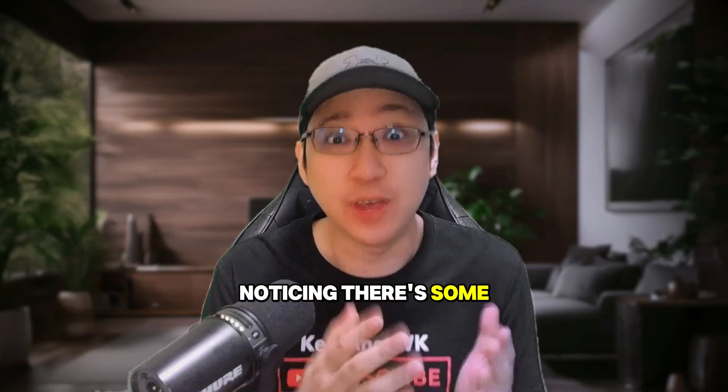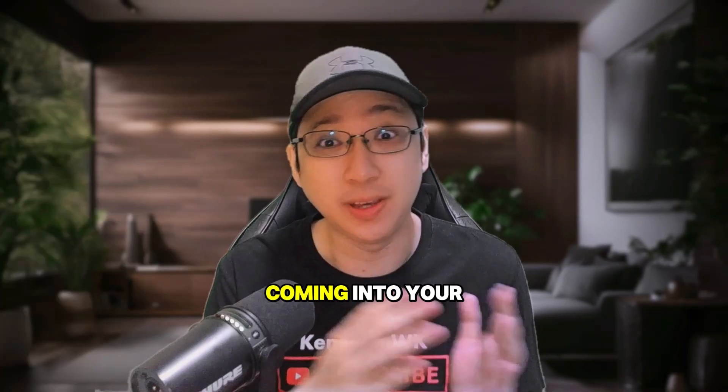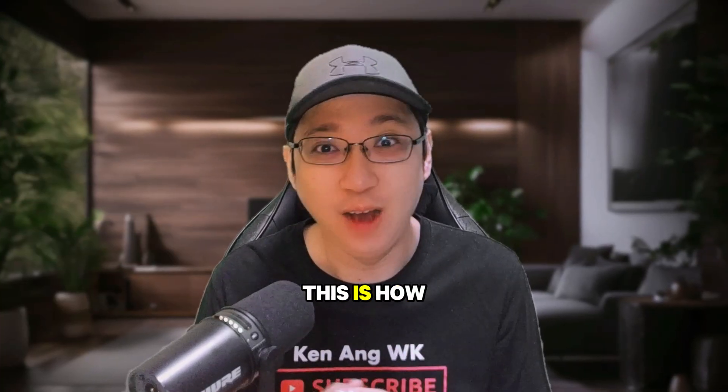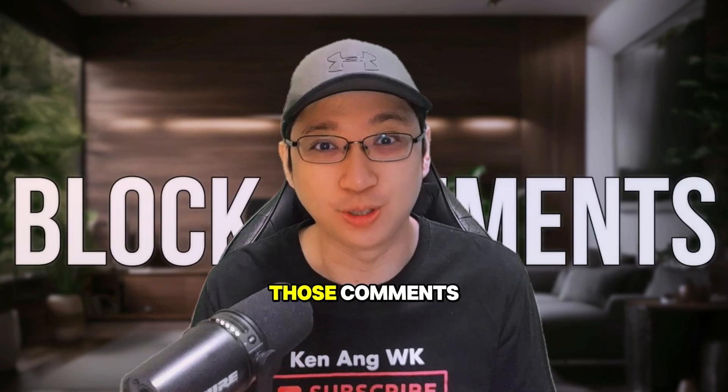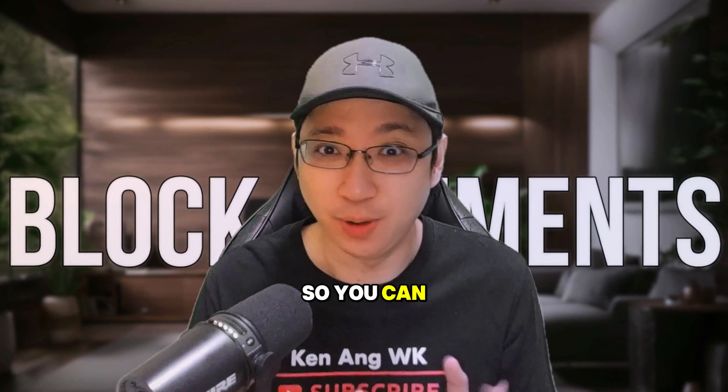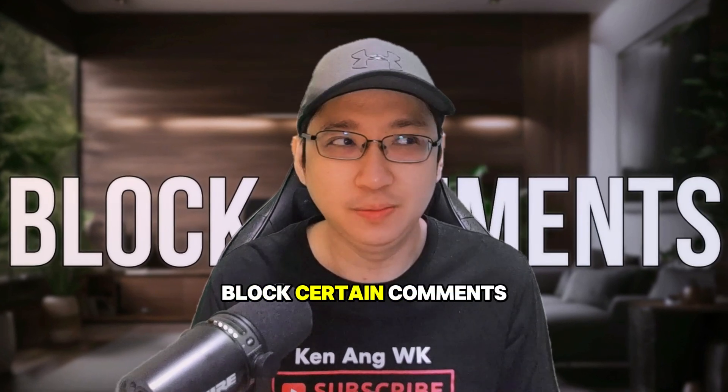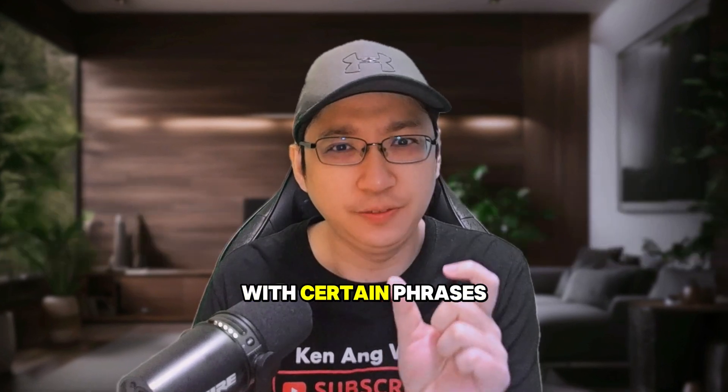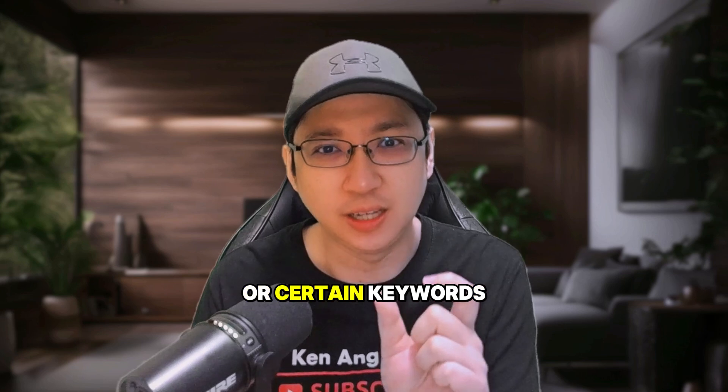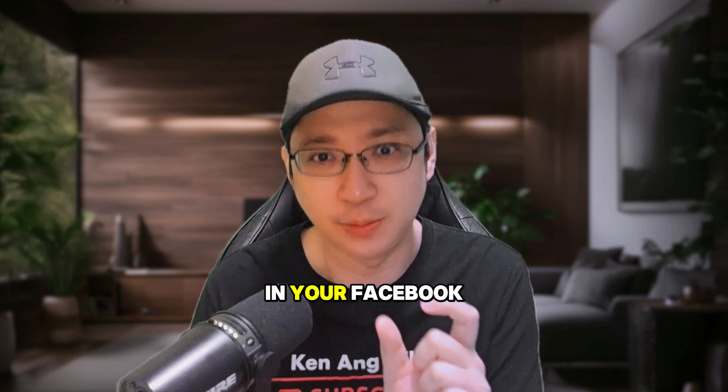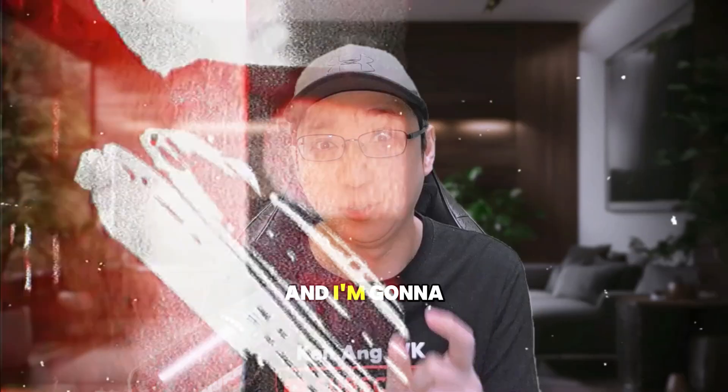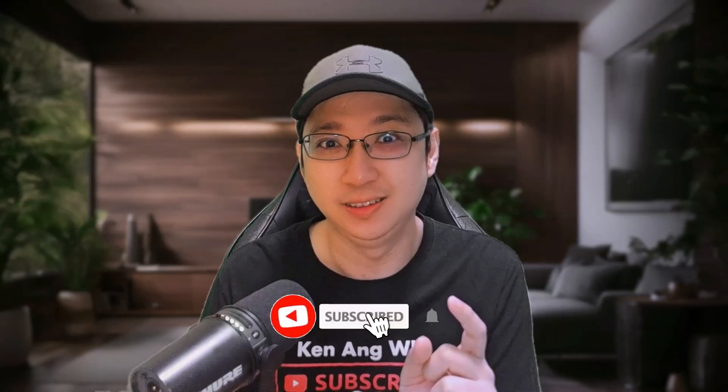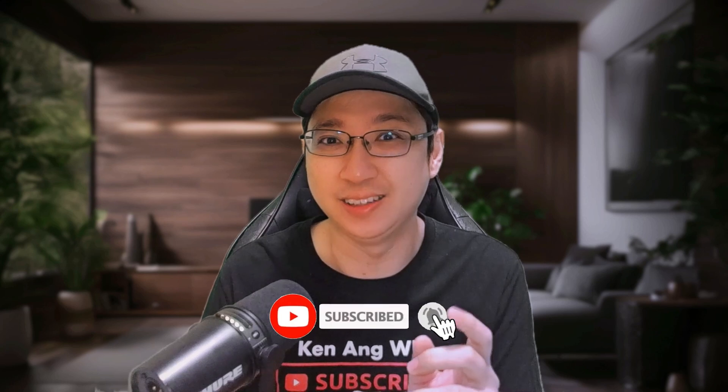If you start noticing there's some weird comments coming into your Facebook profile, this is how you can block those comments. You can block certain comments with certain phrases or keywords in your Facebook profile, and I'm going to show you in this video. So if you're new to this channel, do subscribe to this channel.